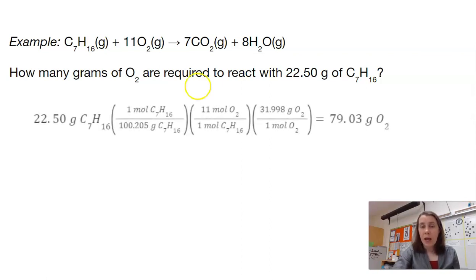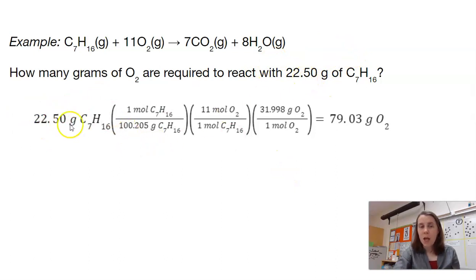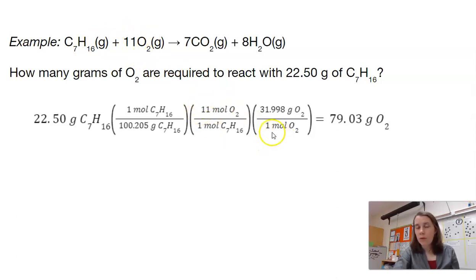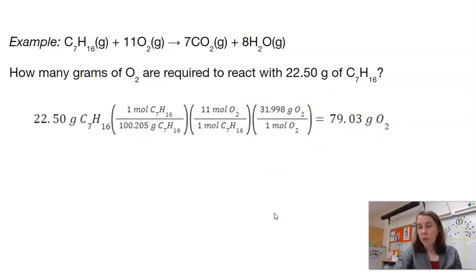Here is the whole problem set up. The 22.5 came from our problem. Going from grams of heptane to moles, we need the molar mass — adding up all the periodic table values for C₇H₁₆. Then we go from moles of heptane to moles of O₂: one mole of C₇H₁₆, because there's no coefficient in front, requires 11 moles of oxygen. Then one mole of oxygen has a mass of 31.998 from our periodic table. Multiplying everything on top and dividing by the bottom gives us 79.03 grams of O₂.